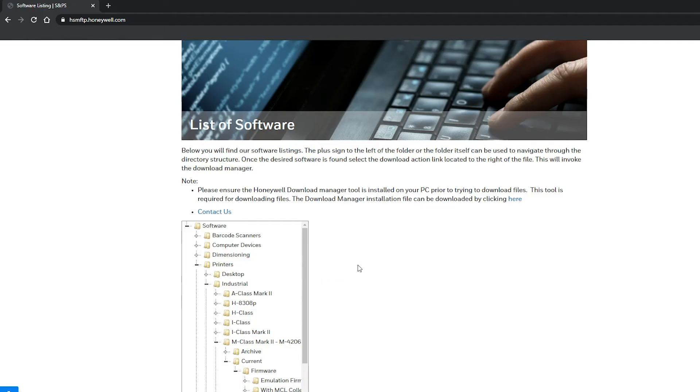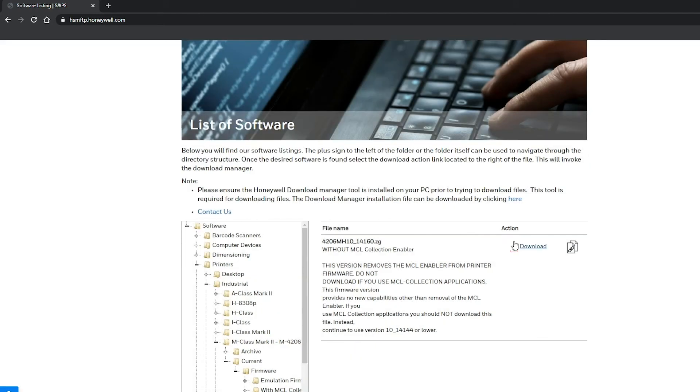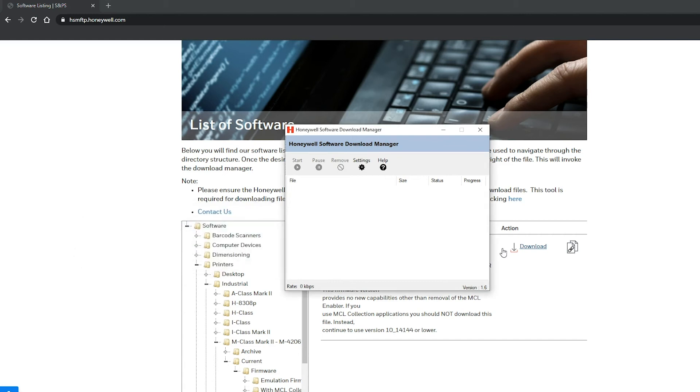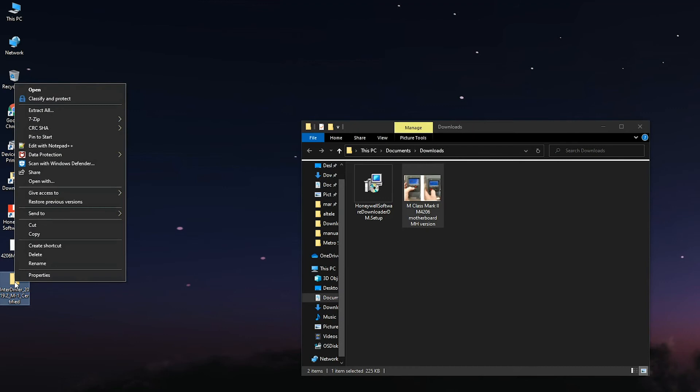7. Click the download button on the right of the file. The browser will ask for permission to download and allow pop-ups and this must be allowed. 8. The Honeywell Download Manager will open and start to download the file. Once the file is downloaded, it can be found in Documents under Downloads.